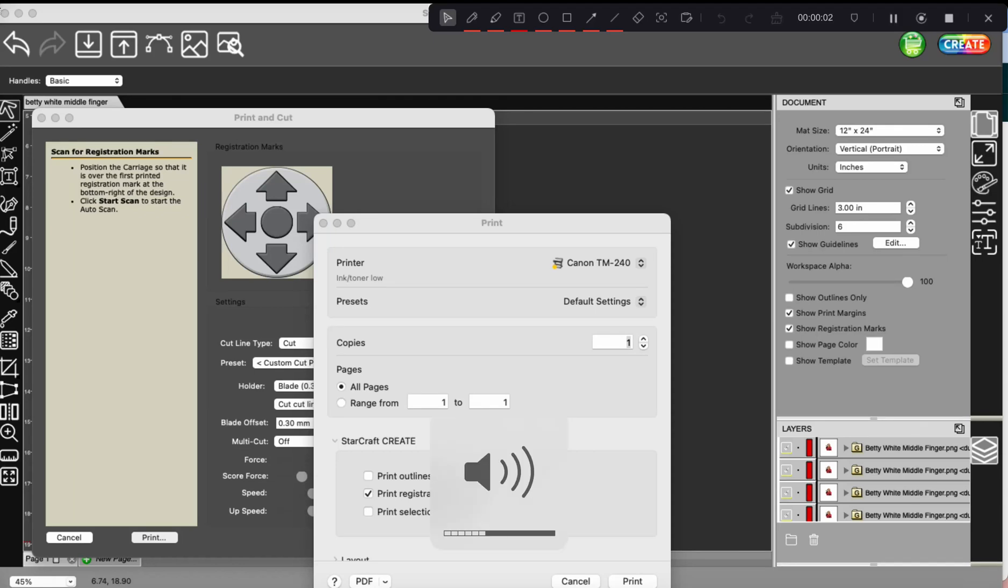Hi there, thanks so much for watching. I just wanted to do a quick video. I know there's not a lot out there on the settings for the TM240 Canon printer.